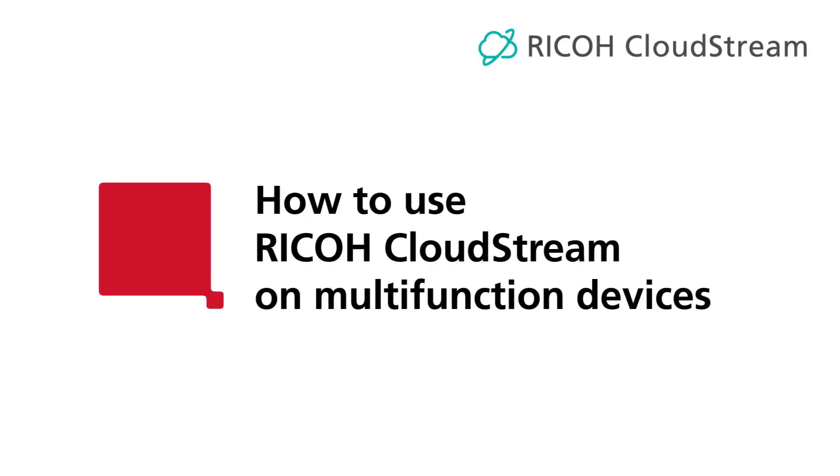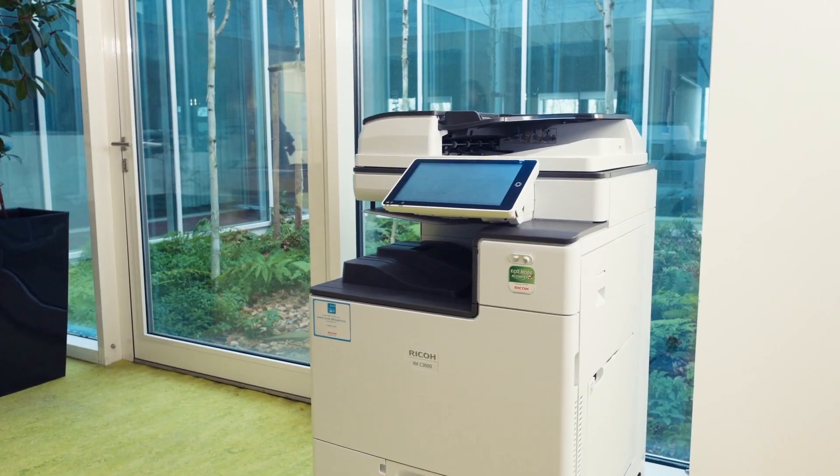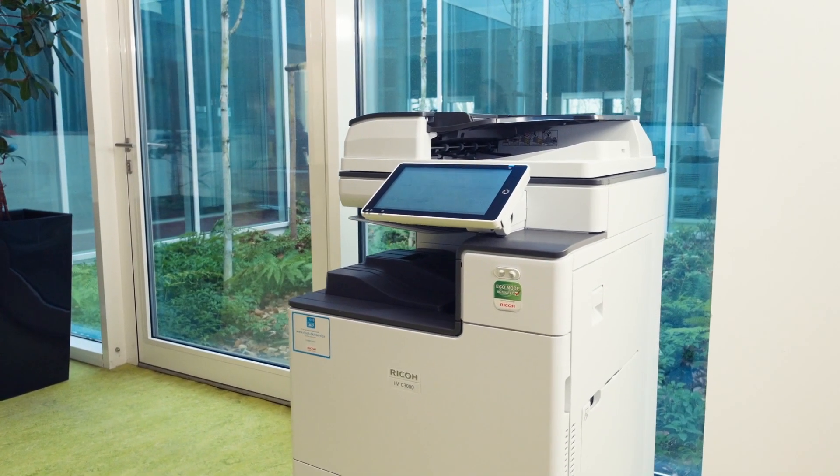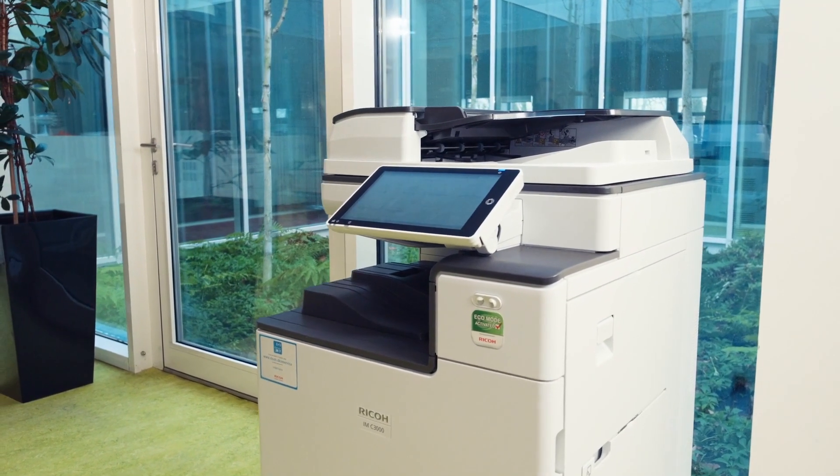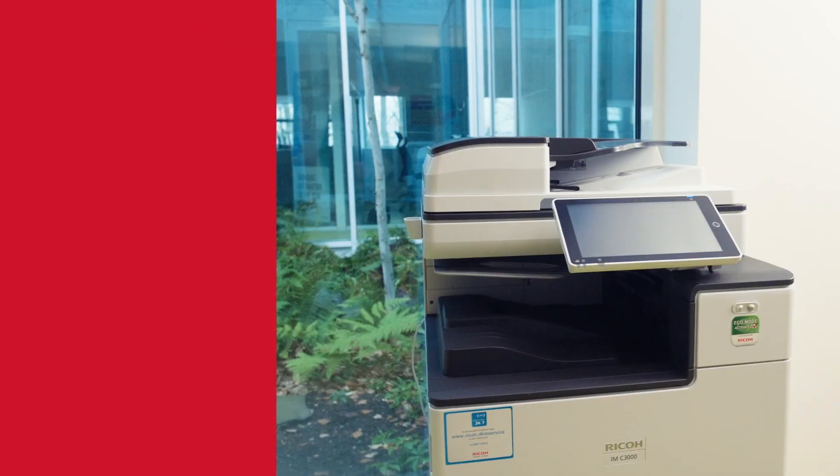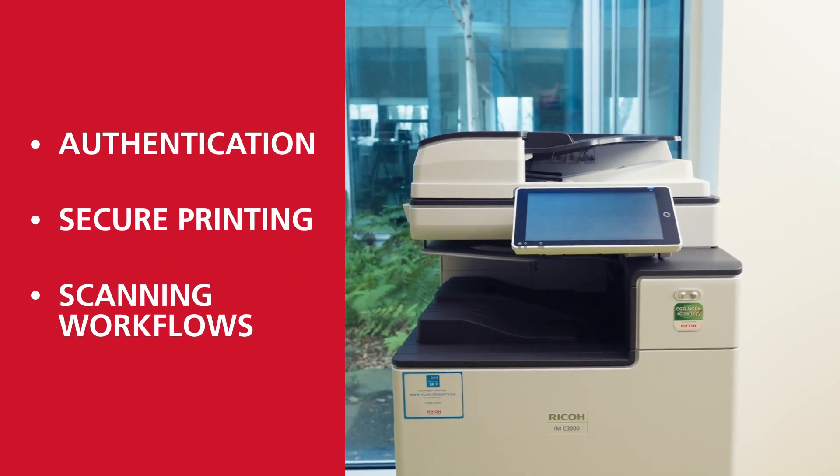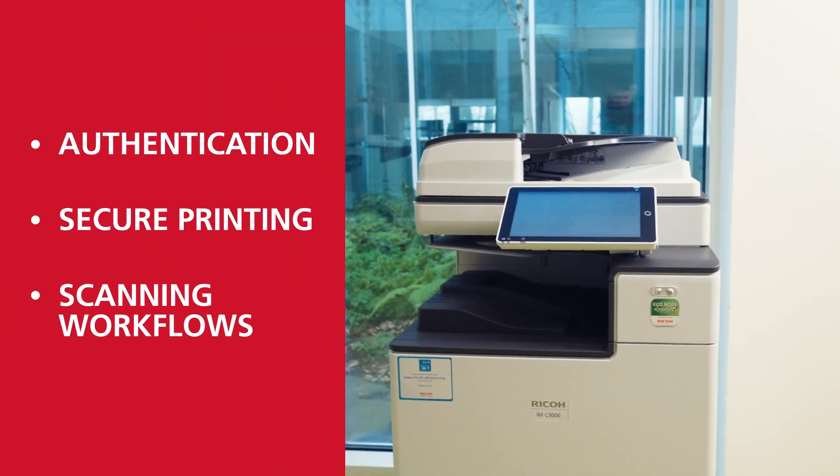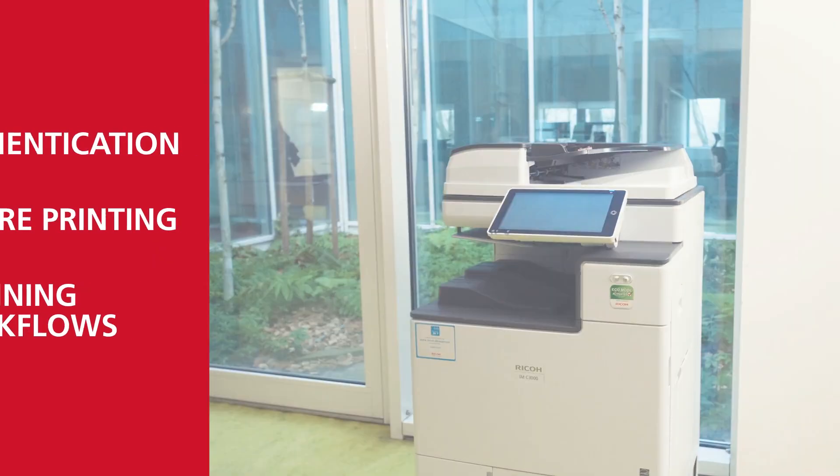With Ricoh CloudStream, users in your organization have an easy-to-use yet powerful print and scan interface right at their fingertips. Let's have a closer look at how you can use Ricoh CloudStream on your multi-function devices.